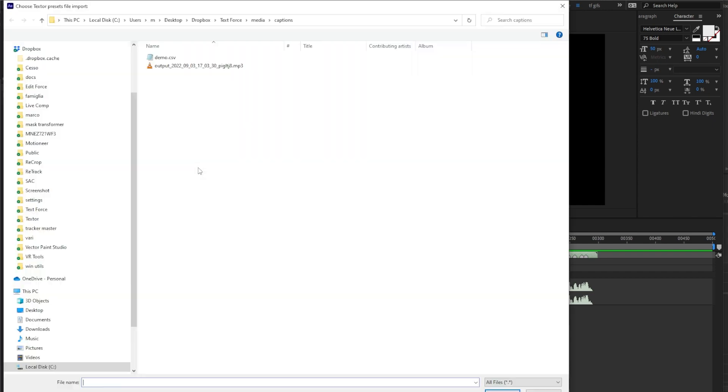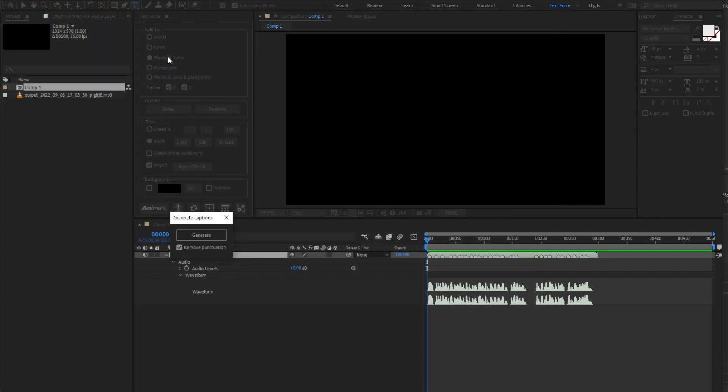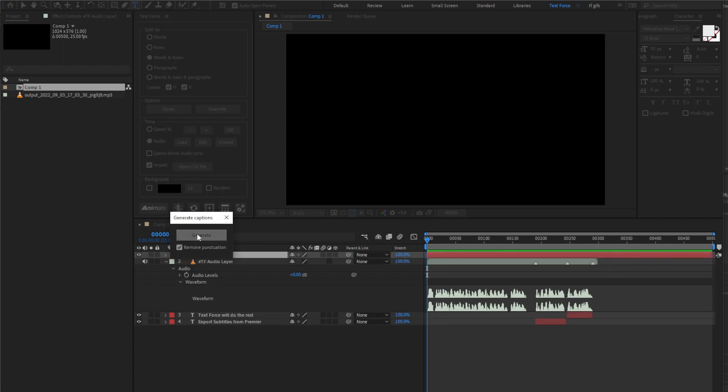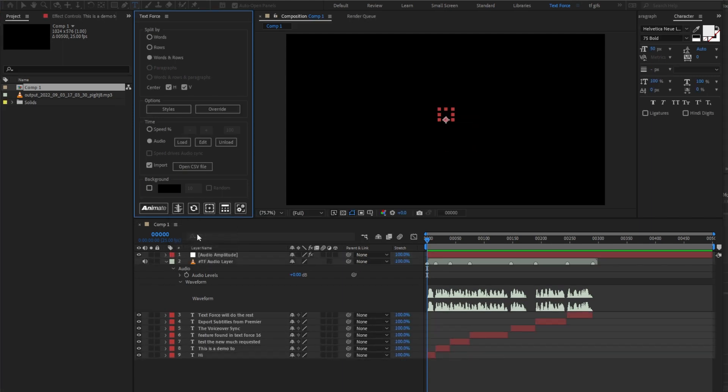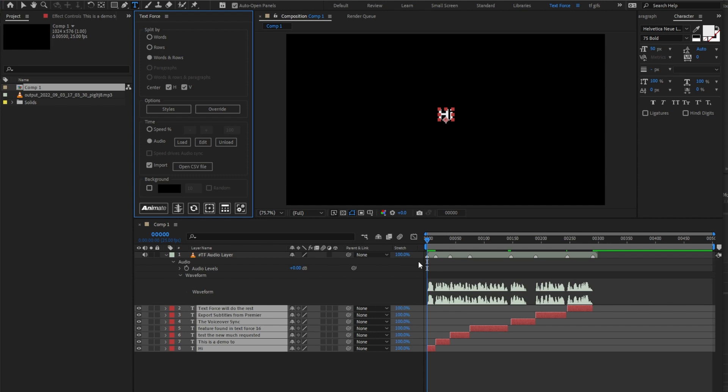We open the CSV file exported from Premiere. I can choose to remove punctuation and I will. Generate. The new markers and text are generated.